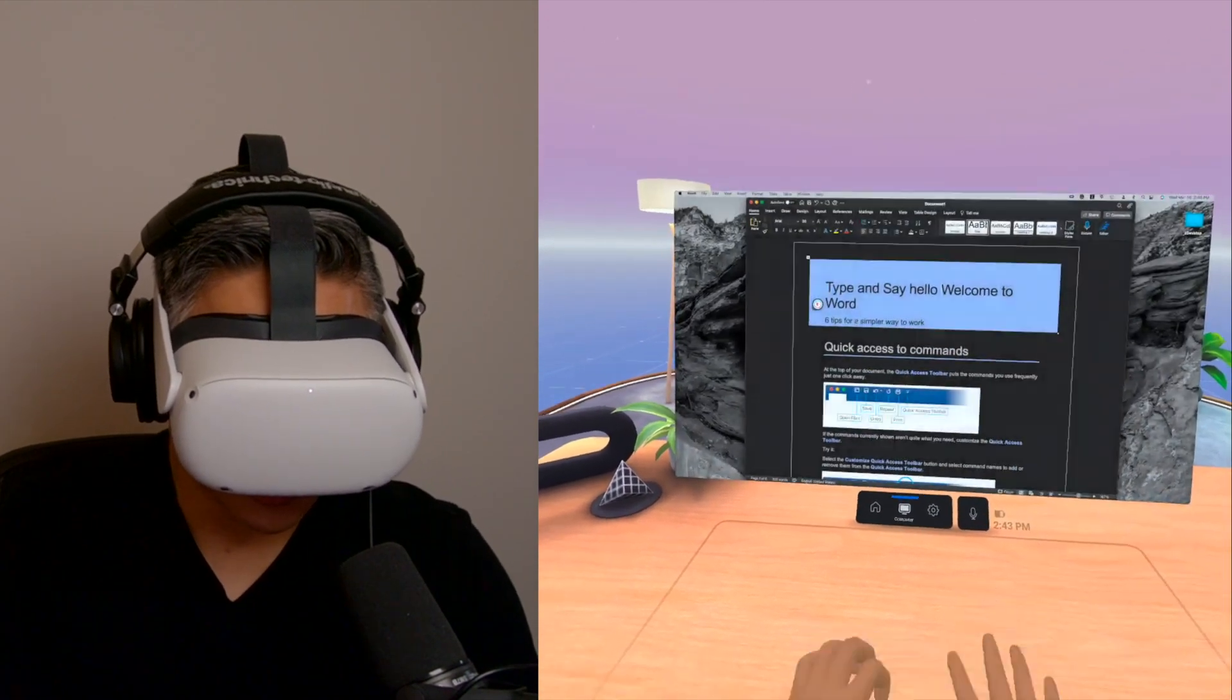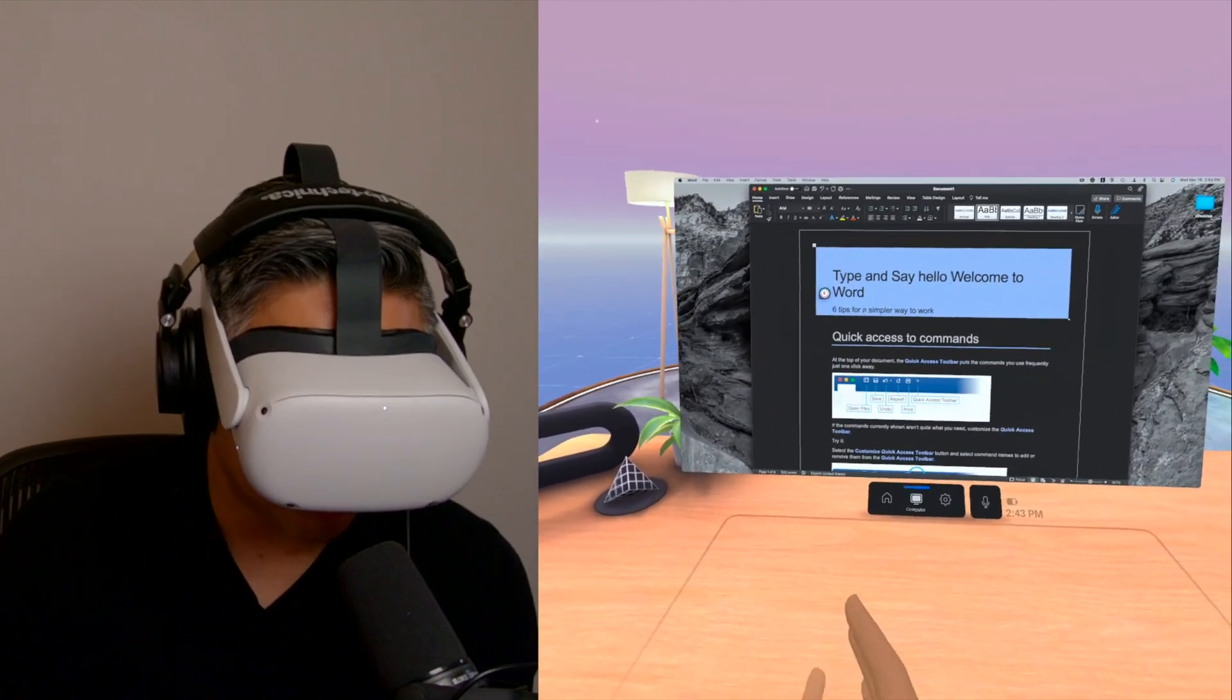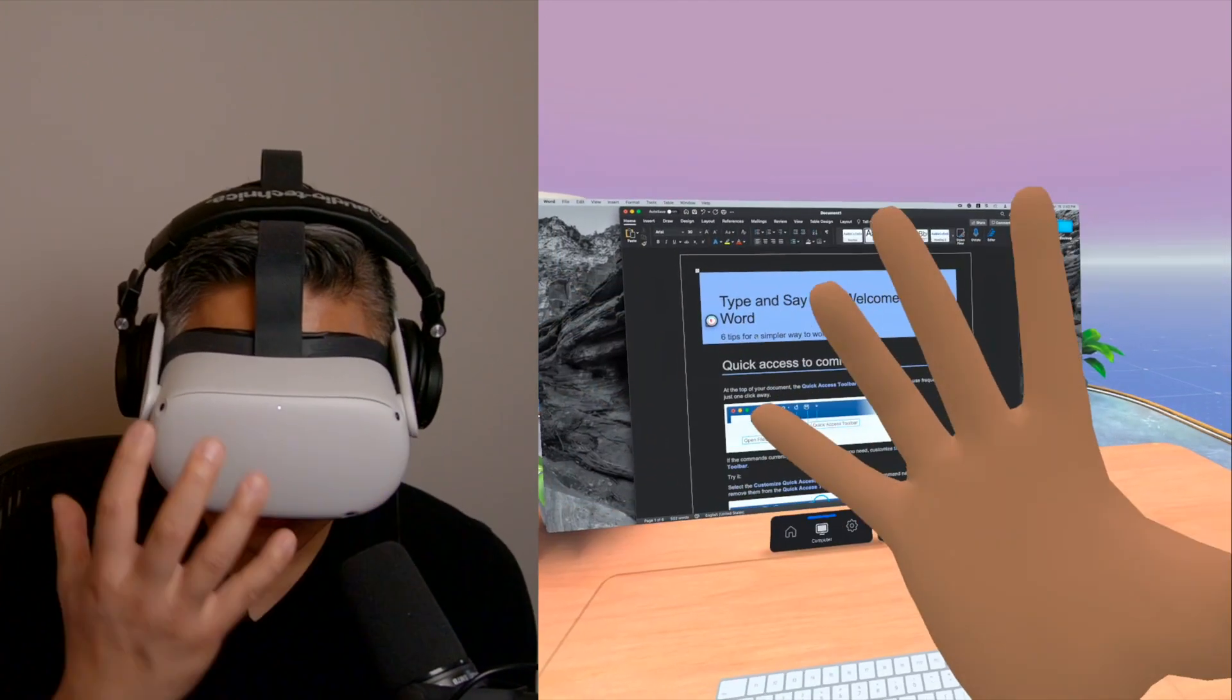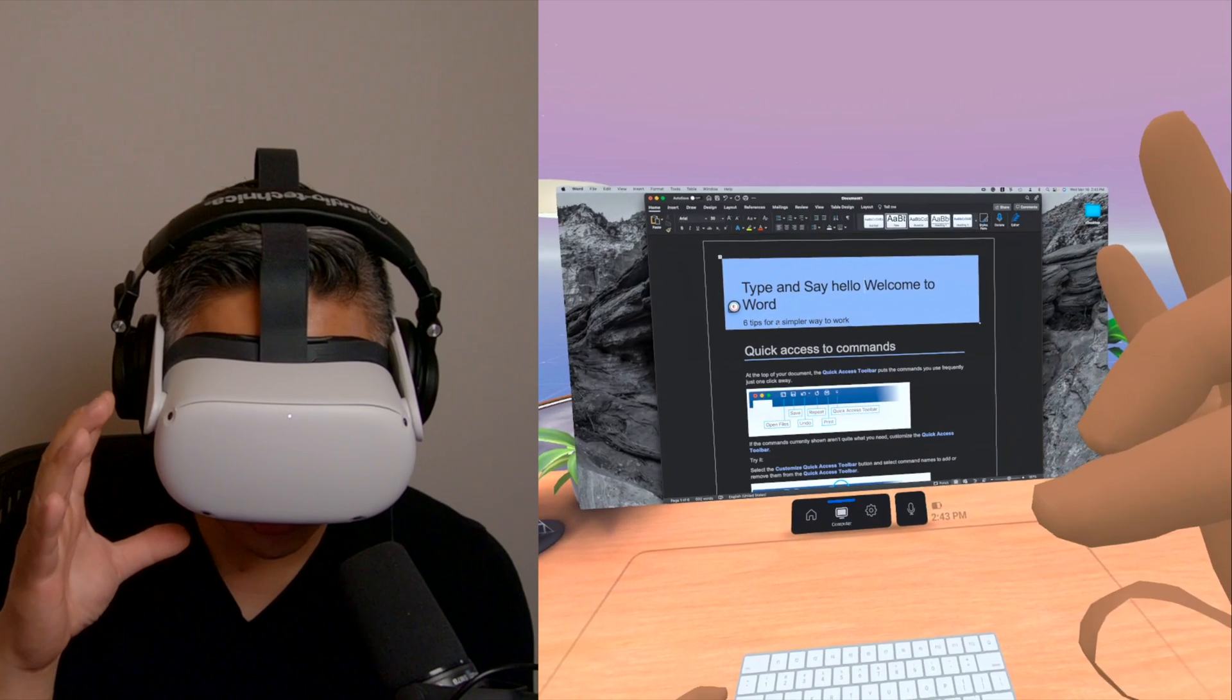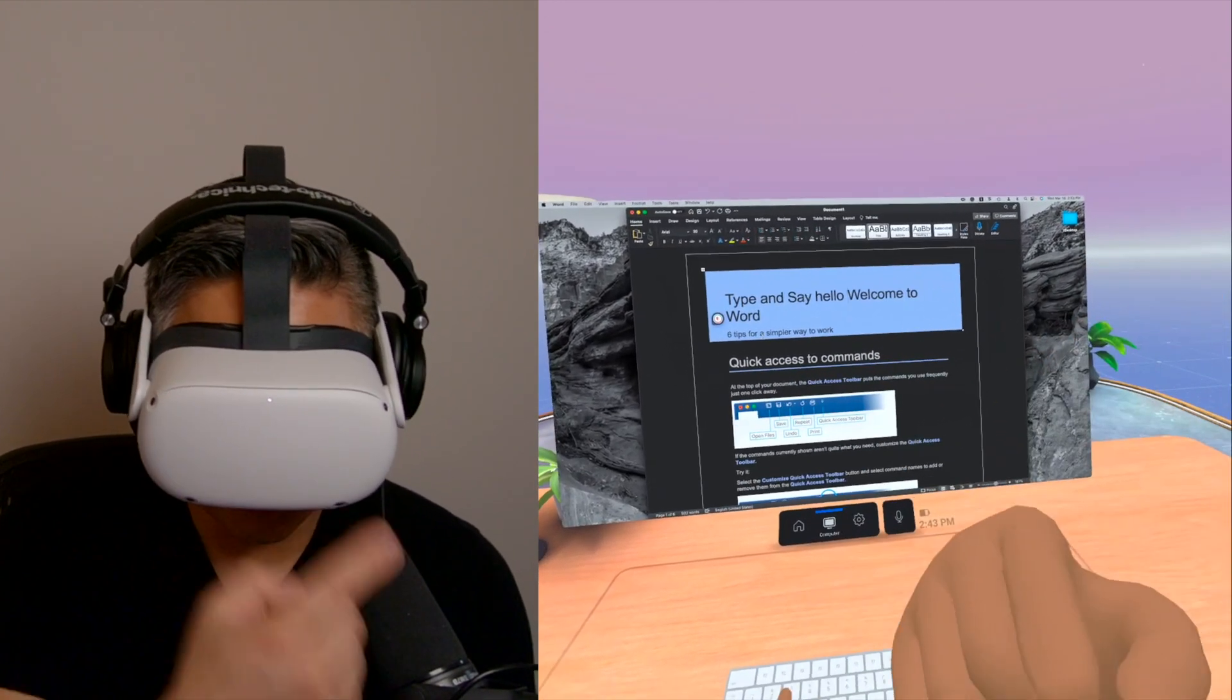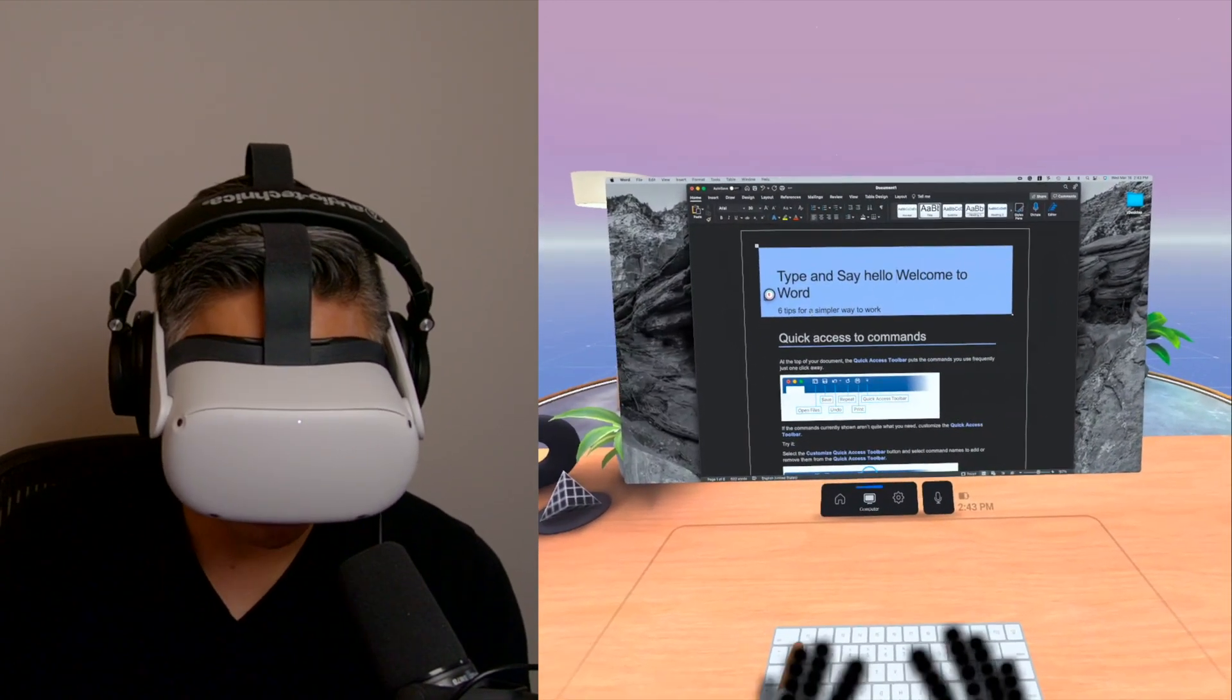And of course, it has the tracking. Again, I might have my mic in the way here, but it has to be in view in order to track the keyboard, the four cameras on the Oculus Quest 2.